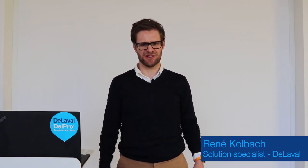I'm Rene Kolbach and I'm excited to be talking with you today about how easy it can get to find your cows in need and already know which of your cows are pregnant.